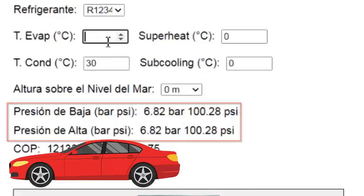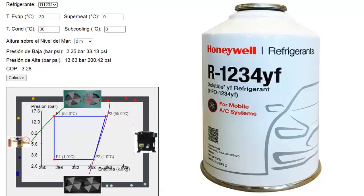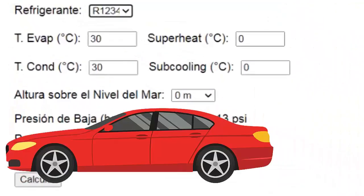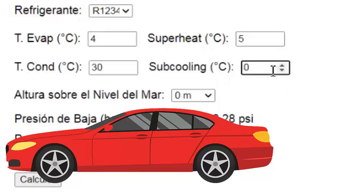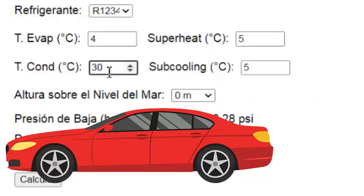When the automotive AC system is turned on, without revving the engine yet, the evaporation temperature will be close to 4 degrees Celsius. We'll set the superheat — the temperature increase in the evaporator — at 5 degrees Celsius. Similarly, the subcooling, defined as the temperature drop of the refrigerant in its liquid phase at the condenser outlet, will also be set at 5 degrees Celsius.